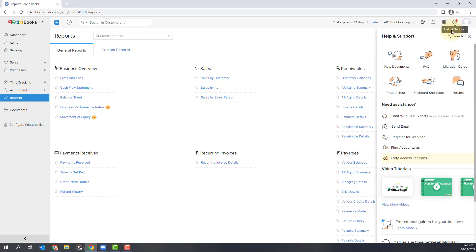There is a help and support option, which is great if you're ever looking to chat with an expert or get some help or walk through any of their documentation. This is where you would find that.